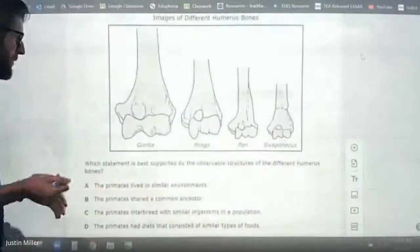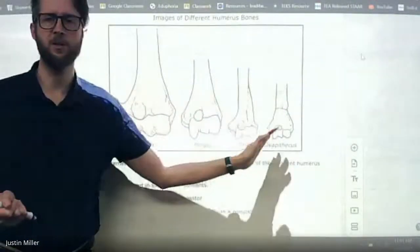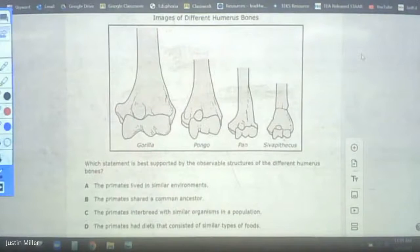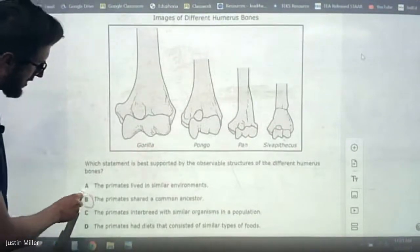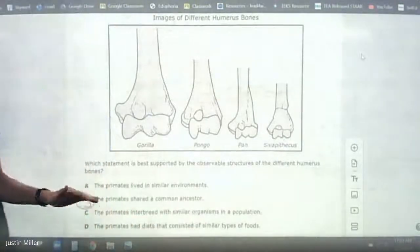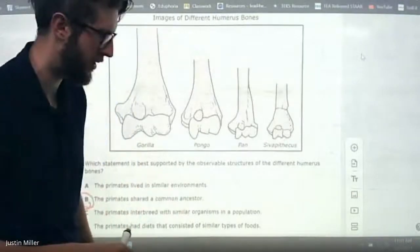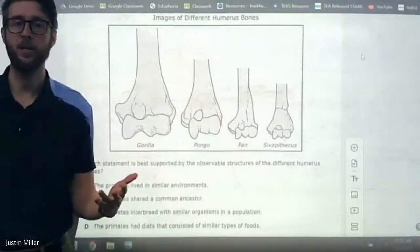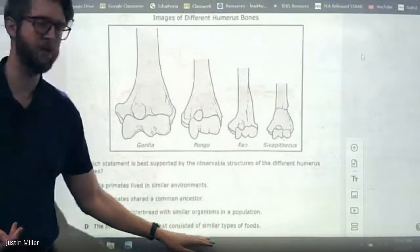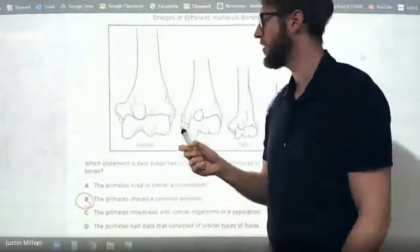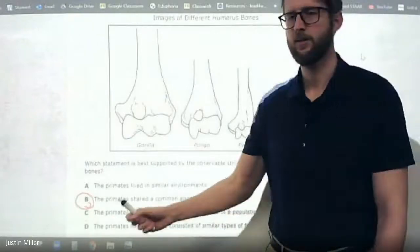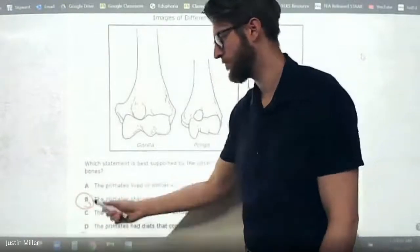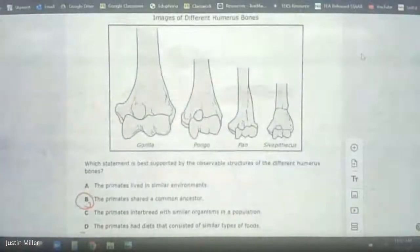Primate bones — don't they look very similar? They're just different sizes. What does that tell you? Does that tell you they lived in similar environments? No. The answer is B because they share a common ancestor. Just because something might be true doesn't mean it's the right answer. A is probably true — they probably did live in similar environments and had similar diets — but you can't tell that from the picture. Stick with whatever the picture is telling you.